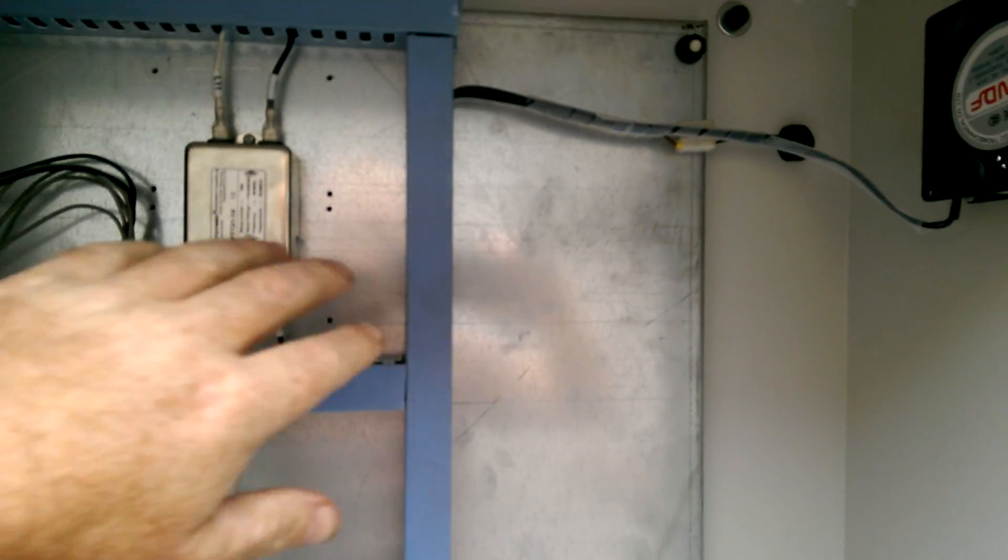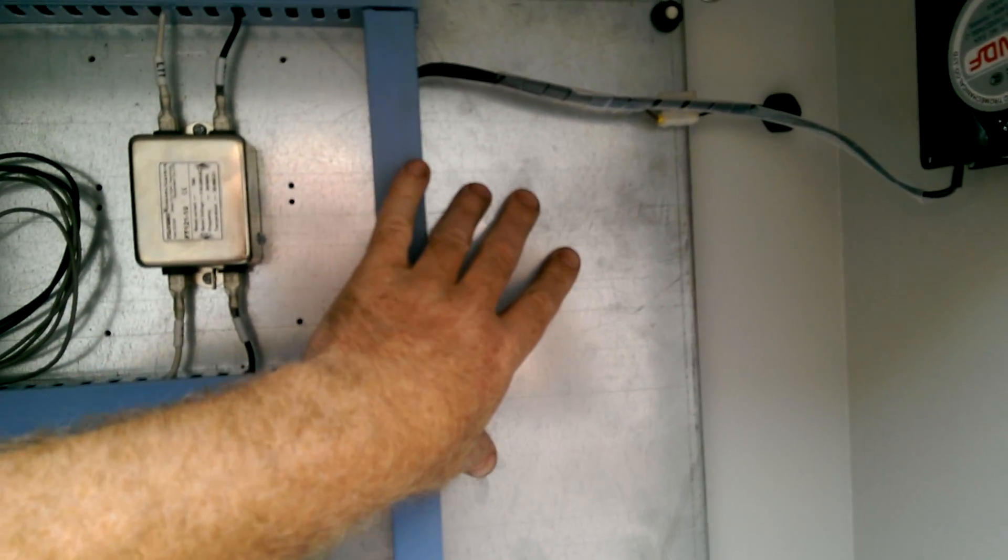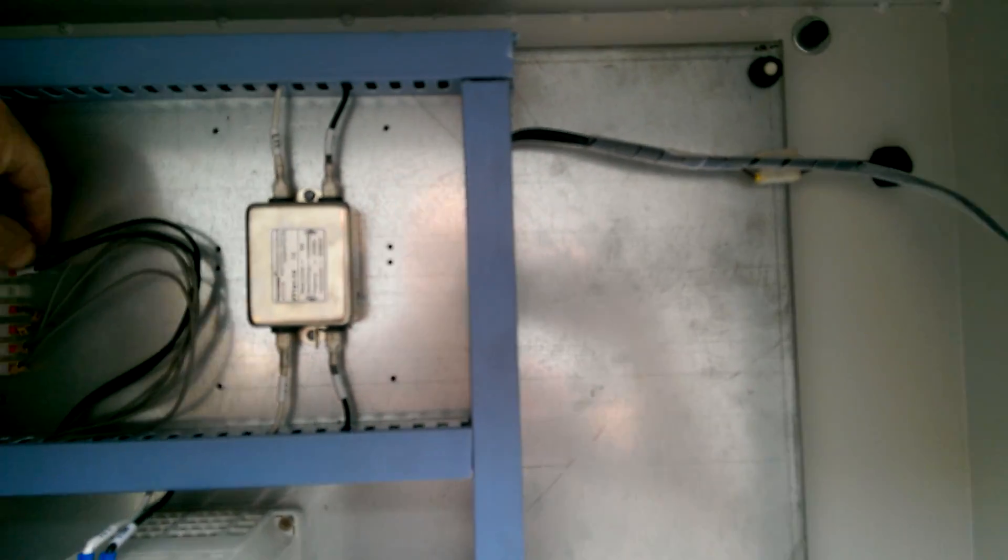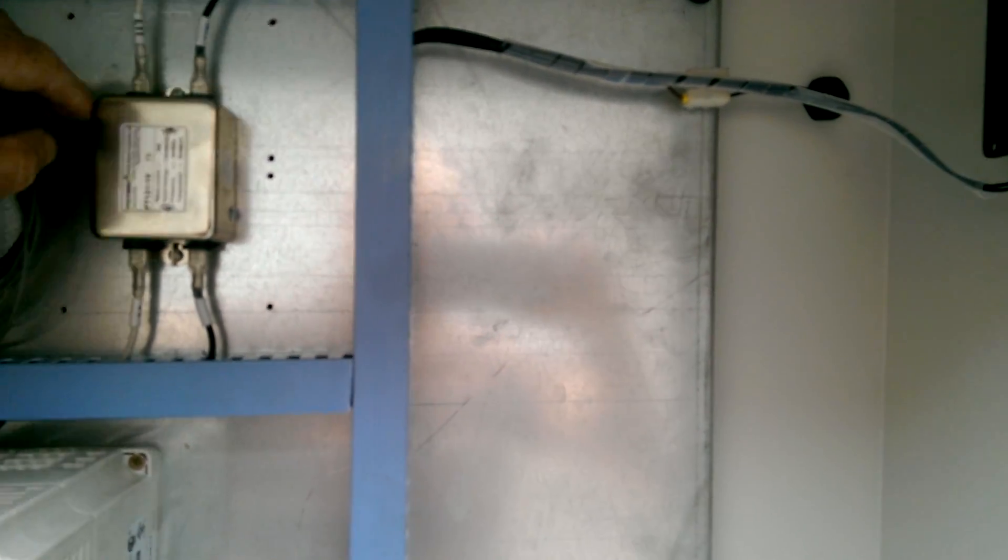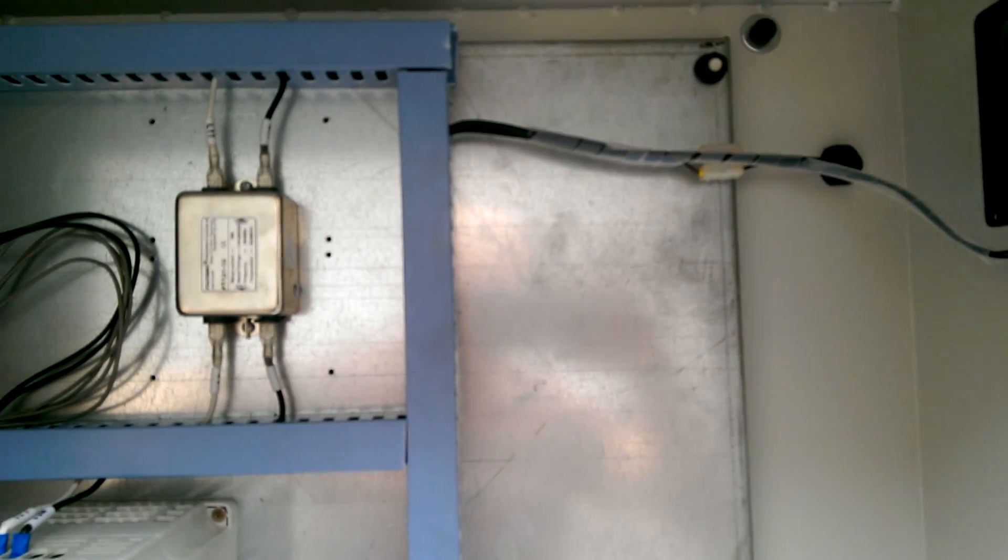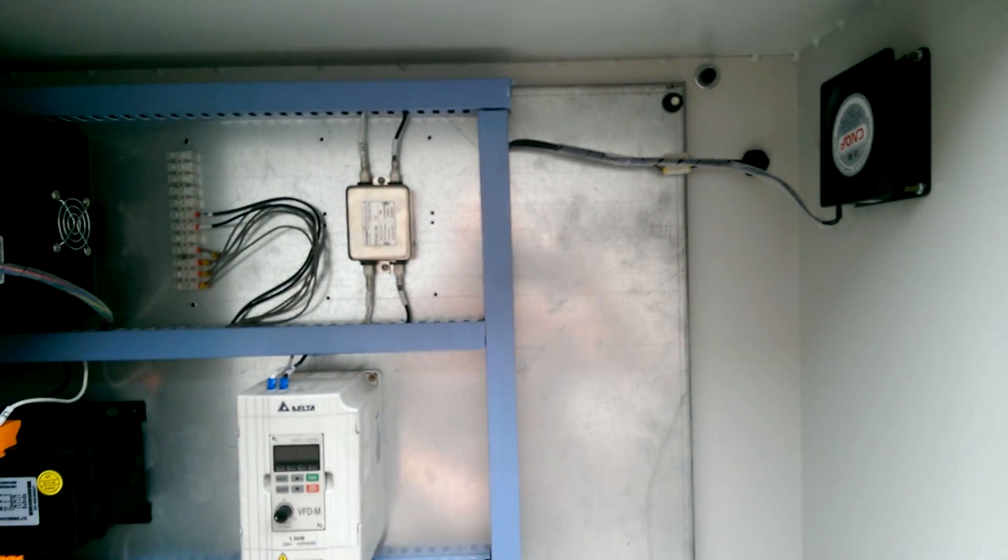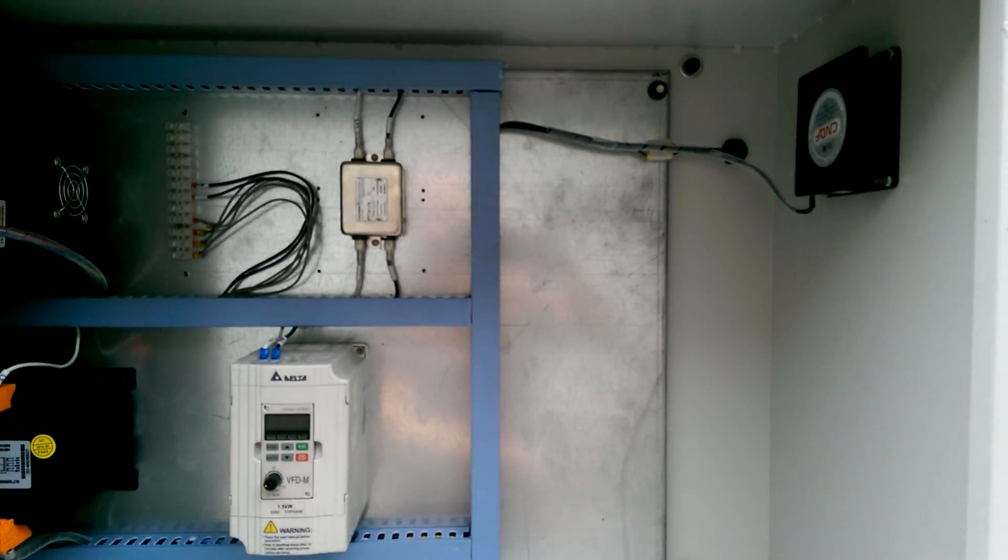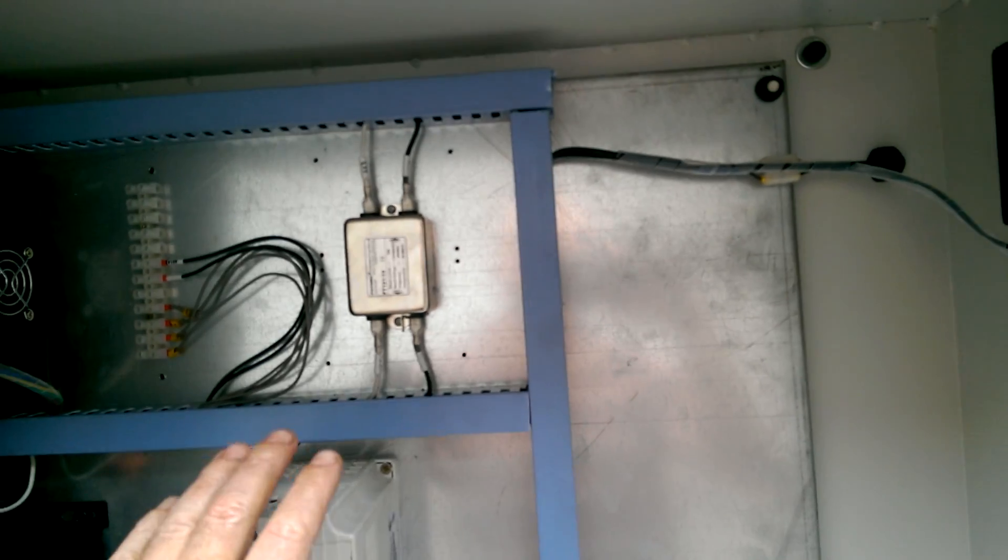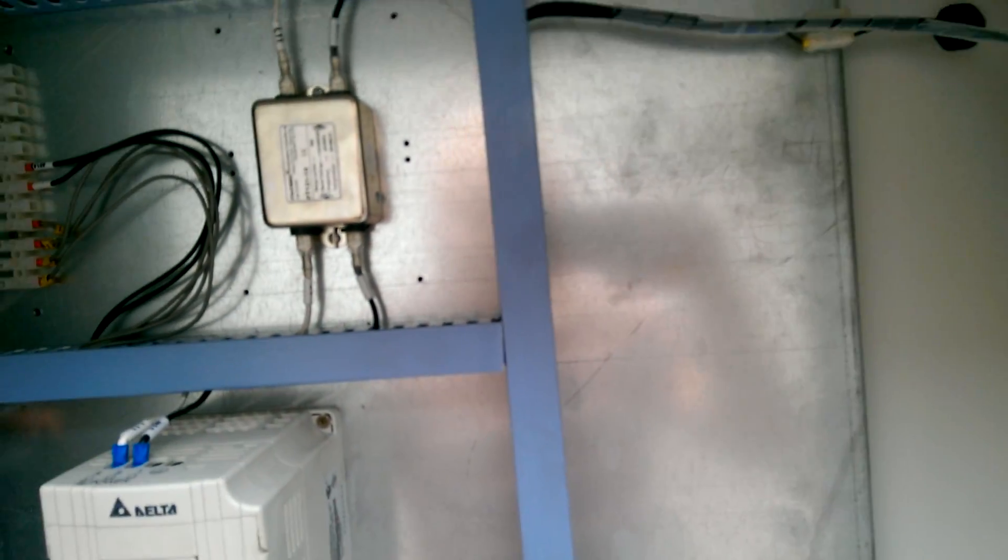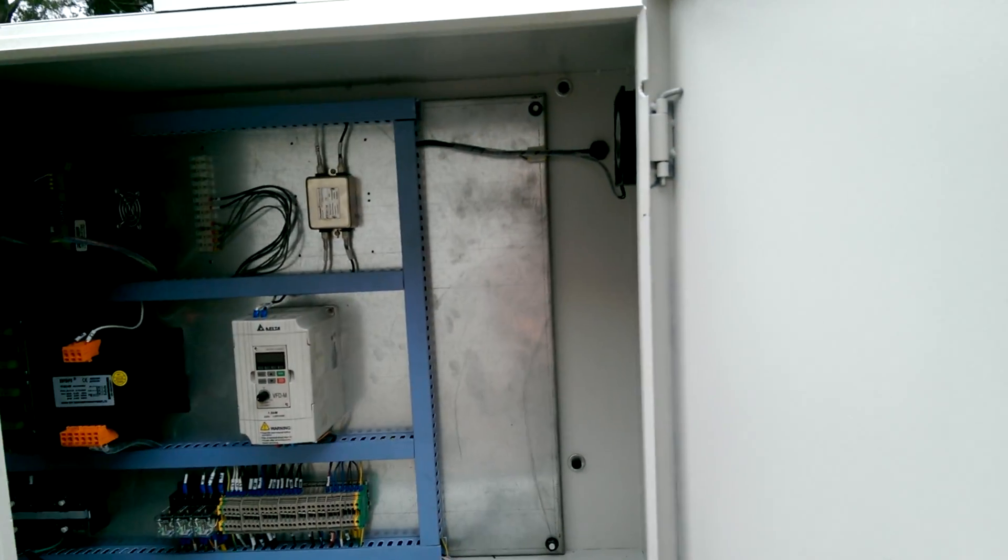It's a galvanised plate on the back here for good earthing. It's important to have good earthing on these machines. Sometimes some machines are painted on the back and it can do weird things to drivers and controllers.